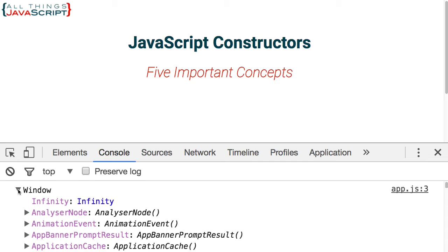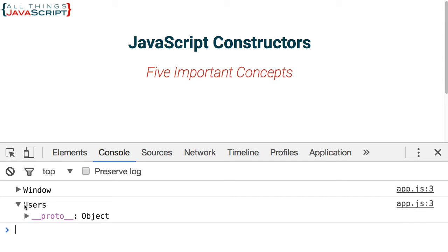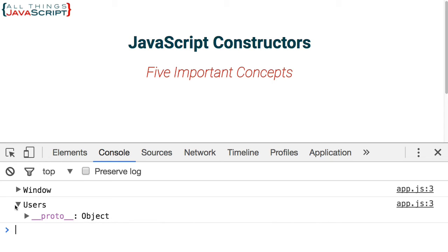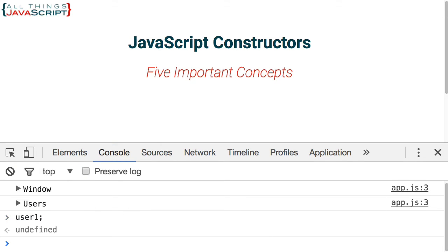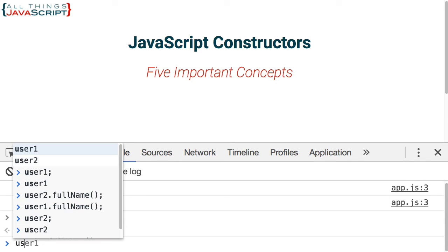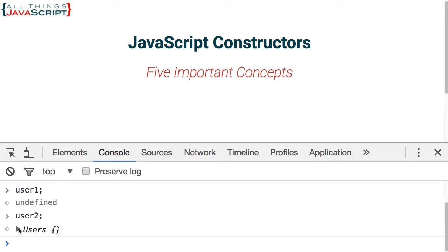Since we're using JavaScript in a browser, this ends up being the window. The second result is a new object of type users — it created a new object and this was bound to it, pointing to that new object. User1 is undefined: without the keyword new, that function did not act as a constructor and did not return an object. User2, however, does have an object — it's empty except for the prototype, but we did get a new object.